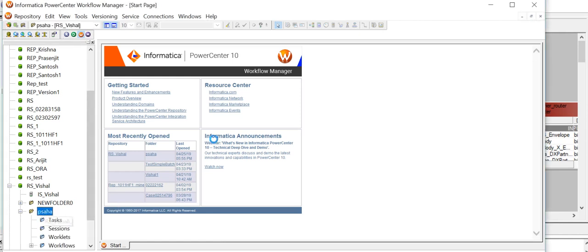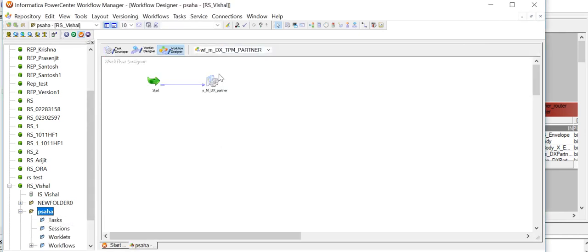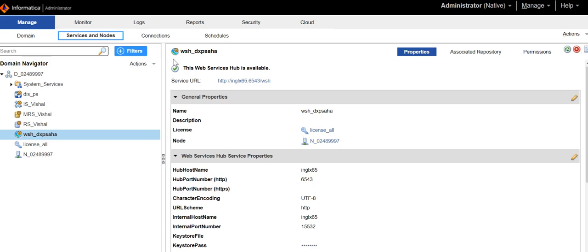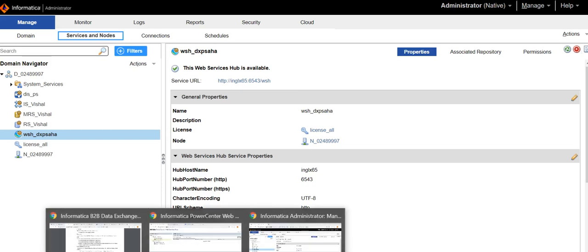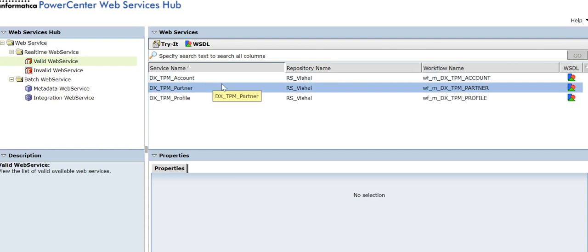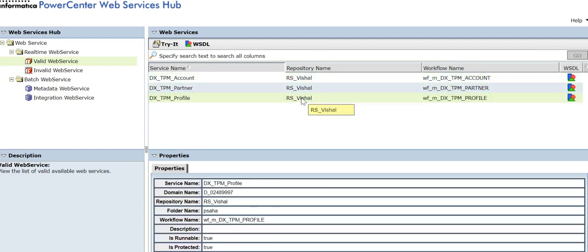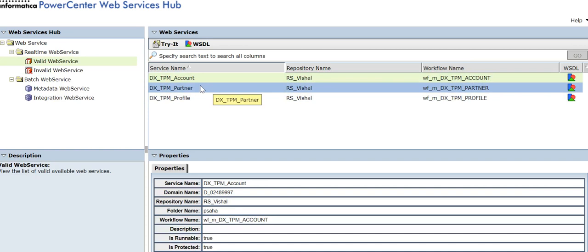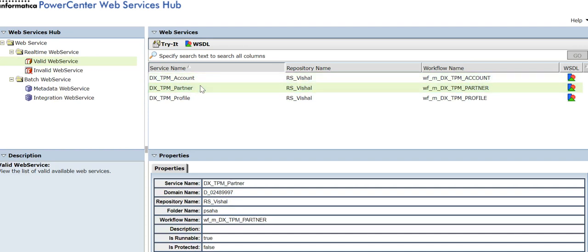Once you save the workflow and the integration service assignment is done, you need to go to the admin console and recycle the web services app. I have already recycled the web services app and it is available. In the web services app, clicking on valid web services shows these three workflows listed. We are working with TPM partner, and you can see the repository name, folder name, workflow name, and domain name.